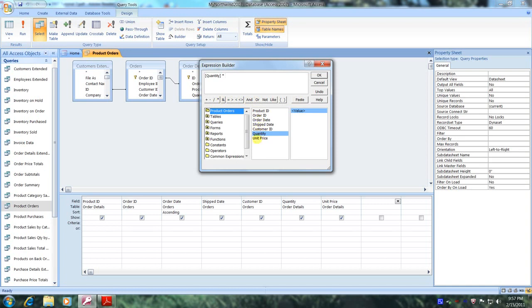And let's select it. Now let's go back up and select Paste. And let's go up above and select OK.